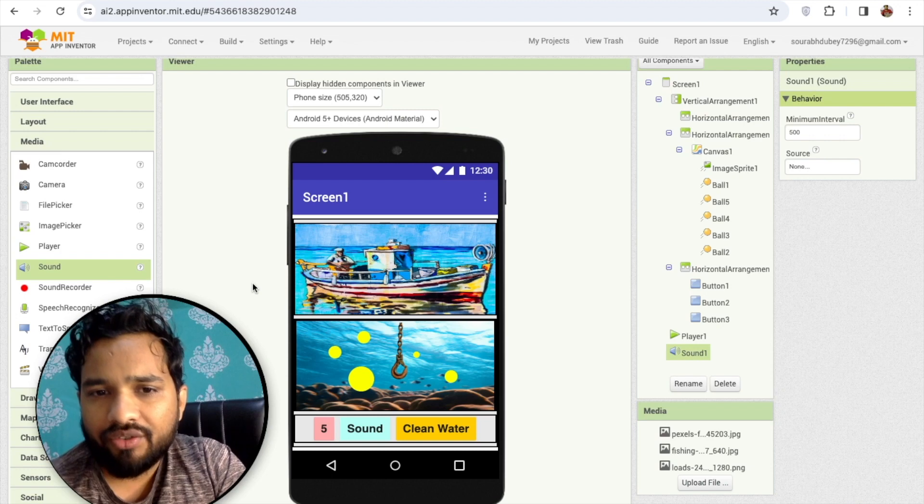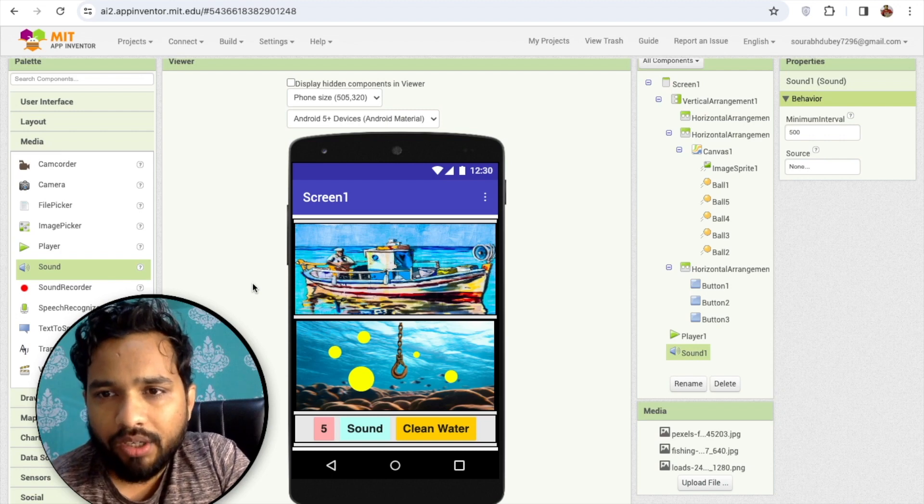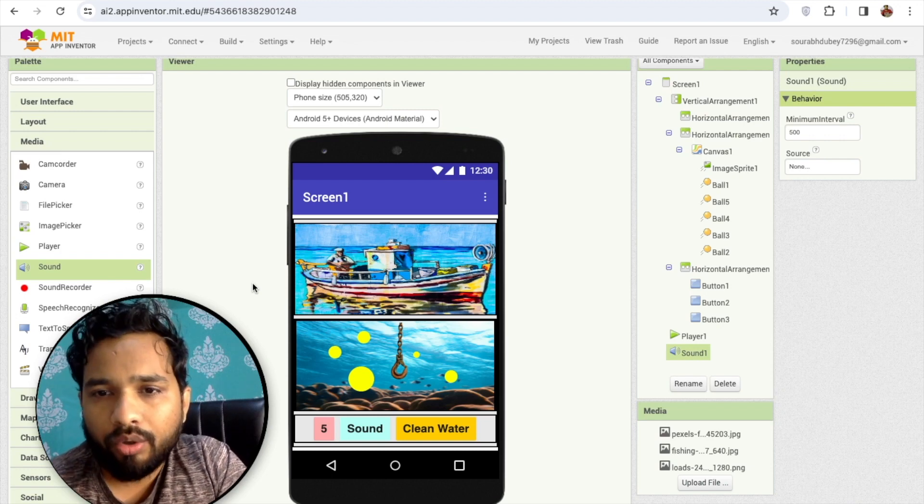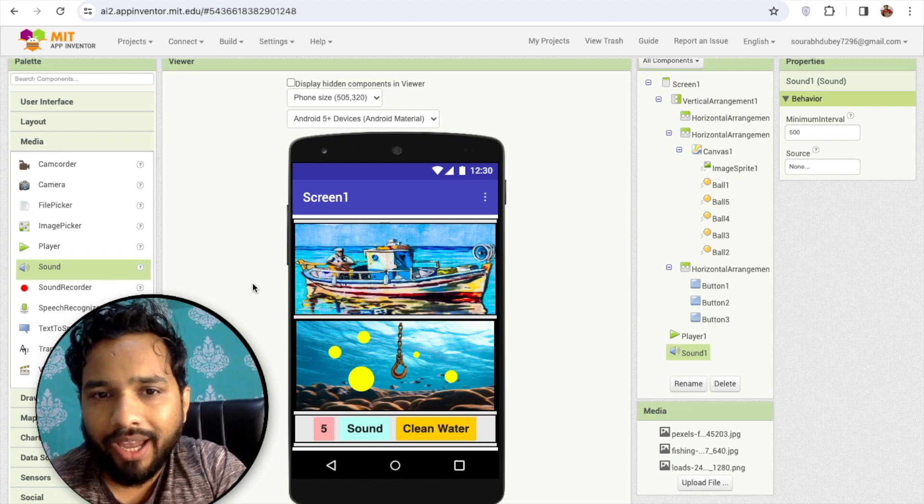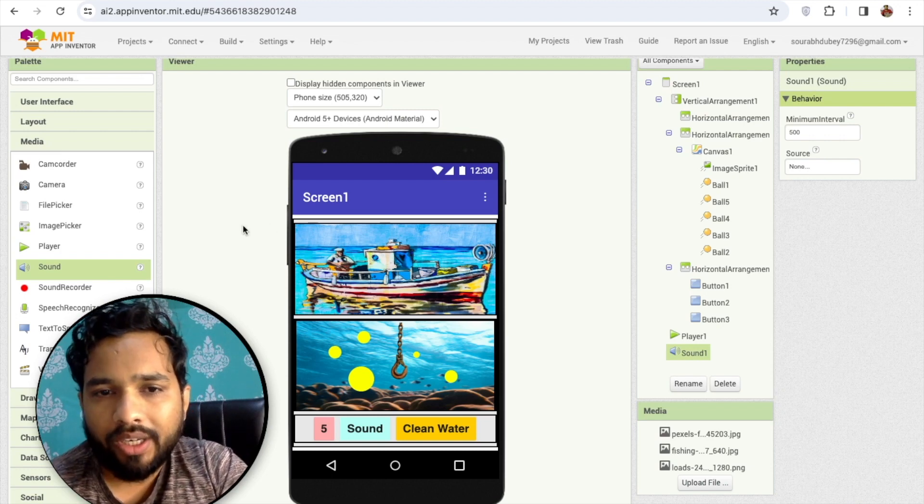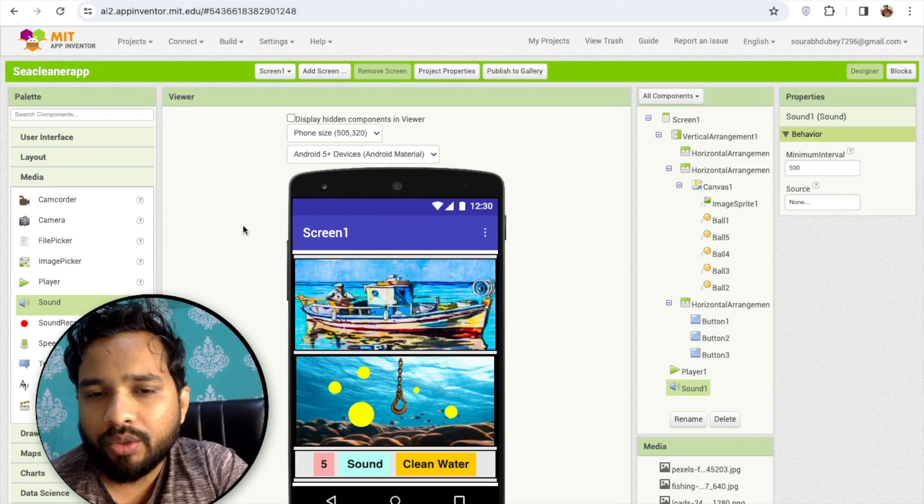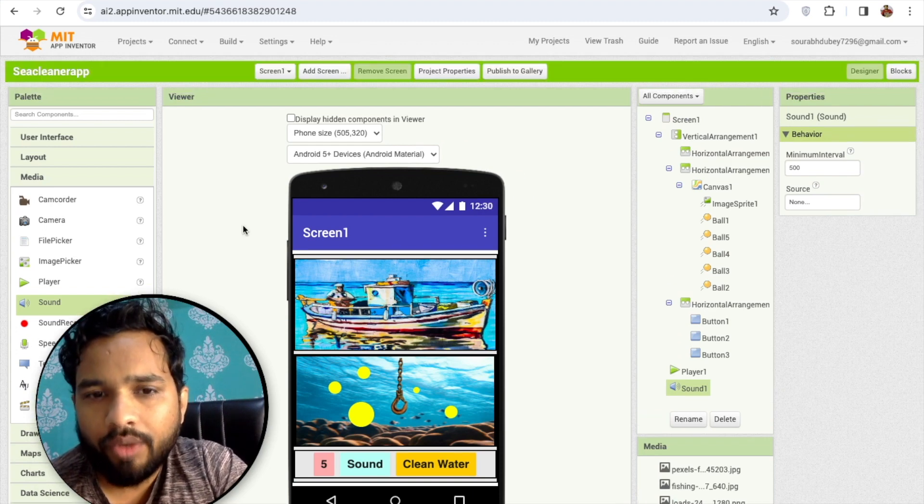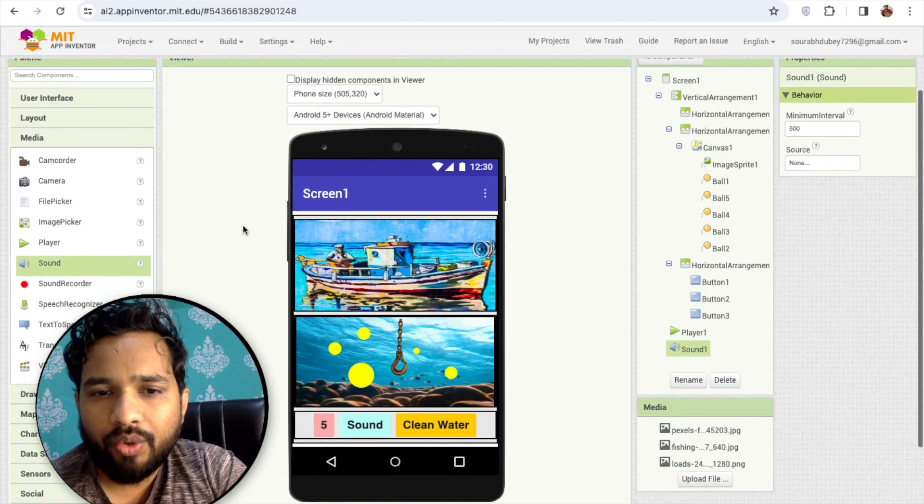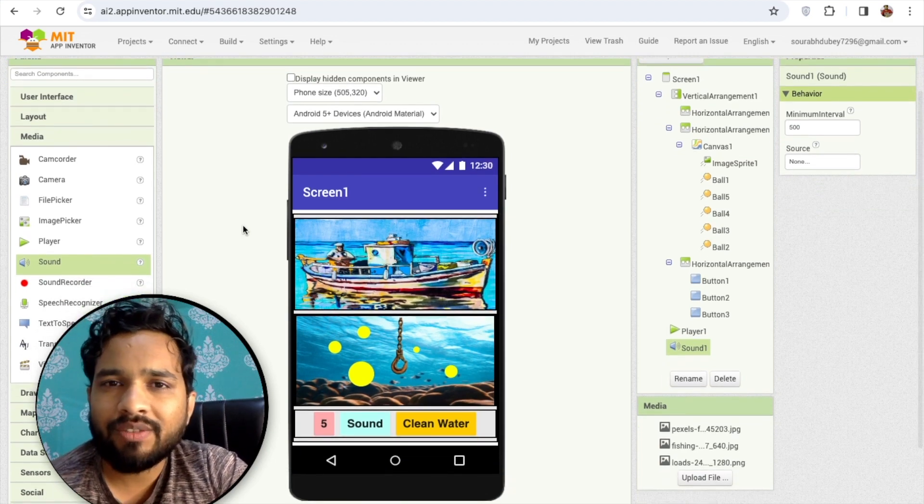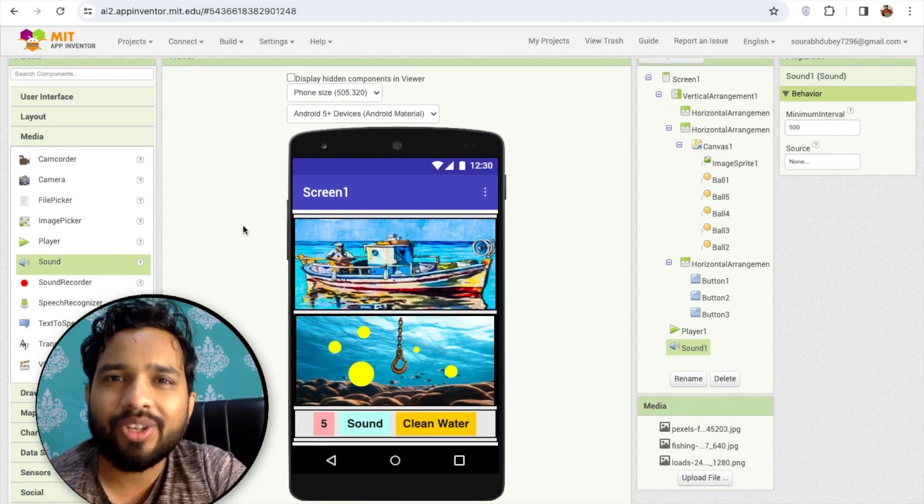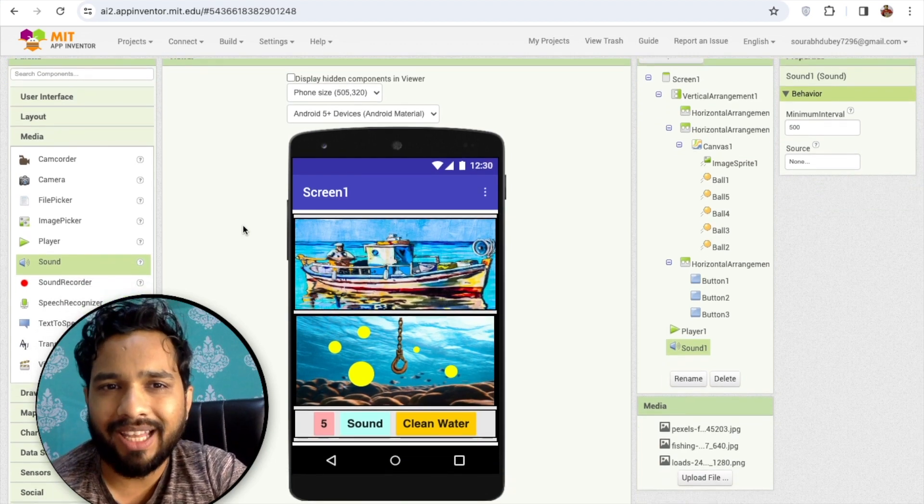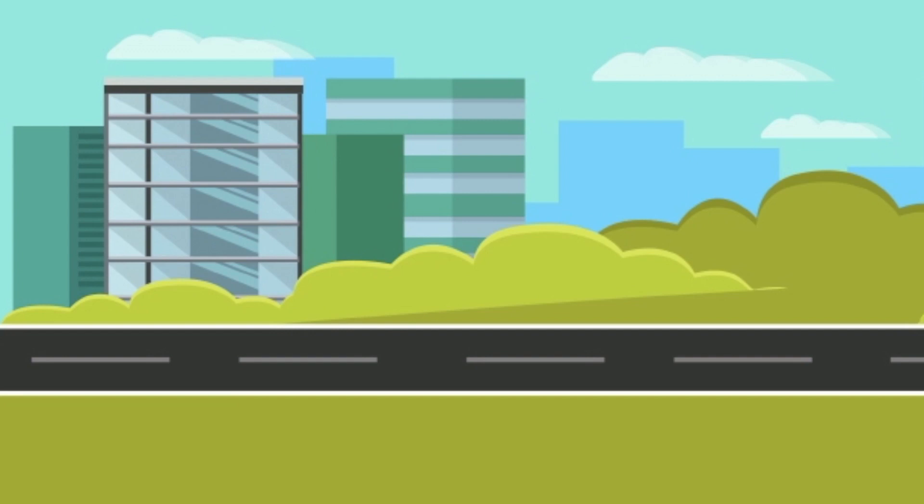In the next part we will learn how we can do the block coding for that overall game. Thank you so much for watching this video. If you have any doubt on the design part, just comment on the video. Thank you so much for watching, please subscribe my channel, like this video and share this video. Have a nice day, bye bye.